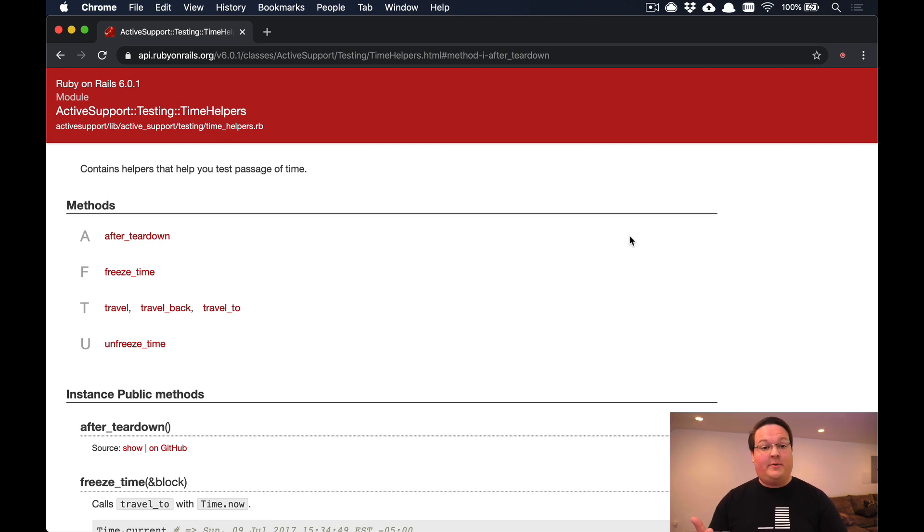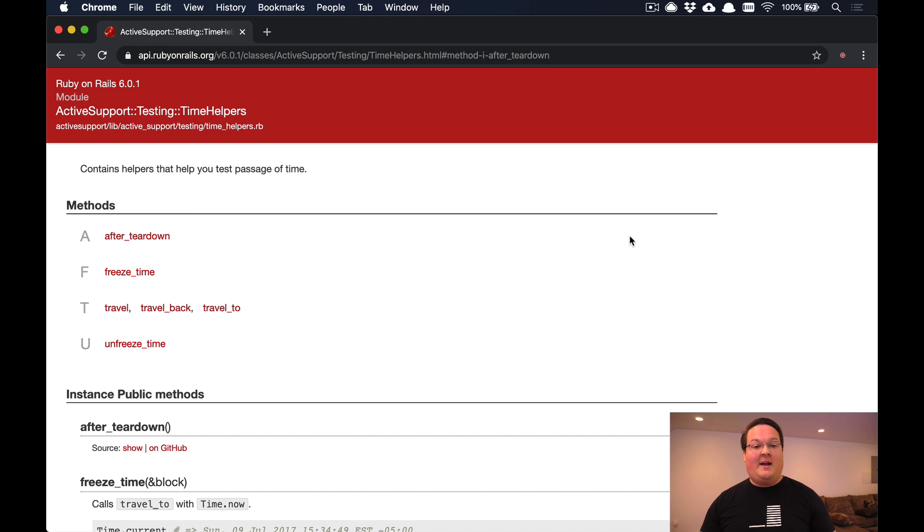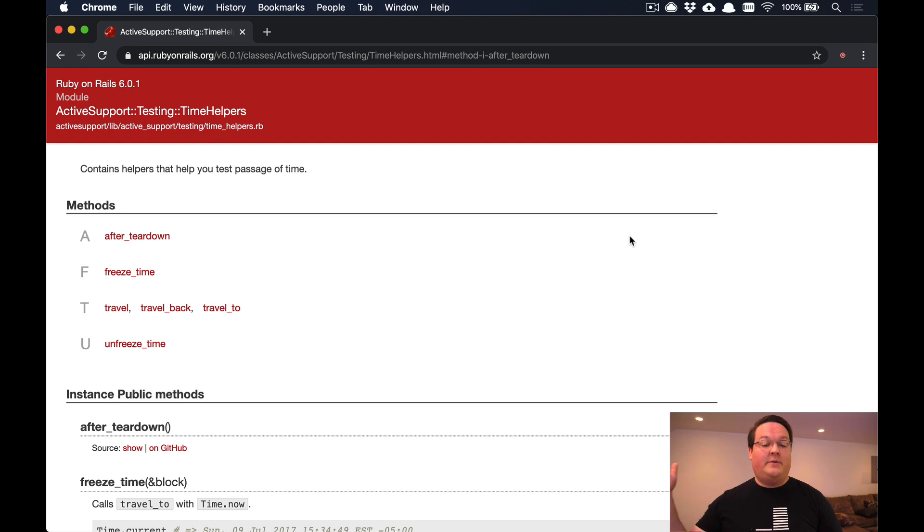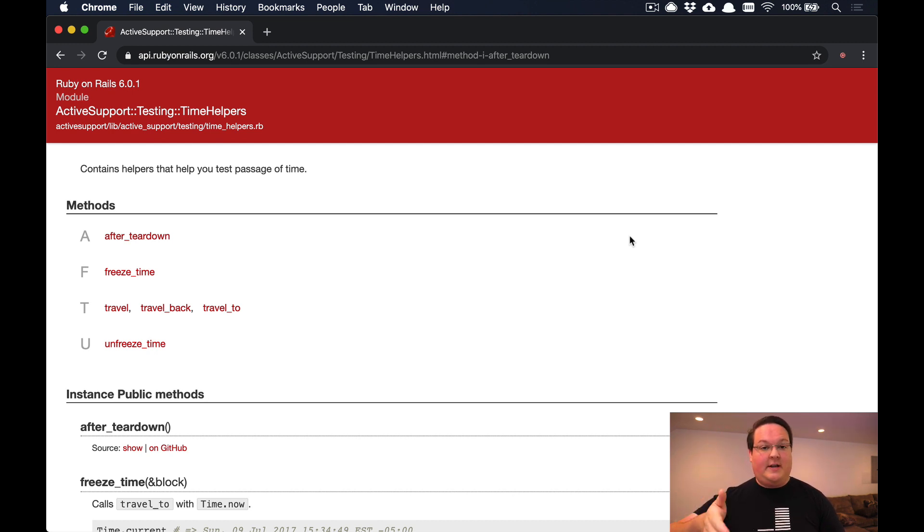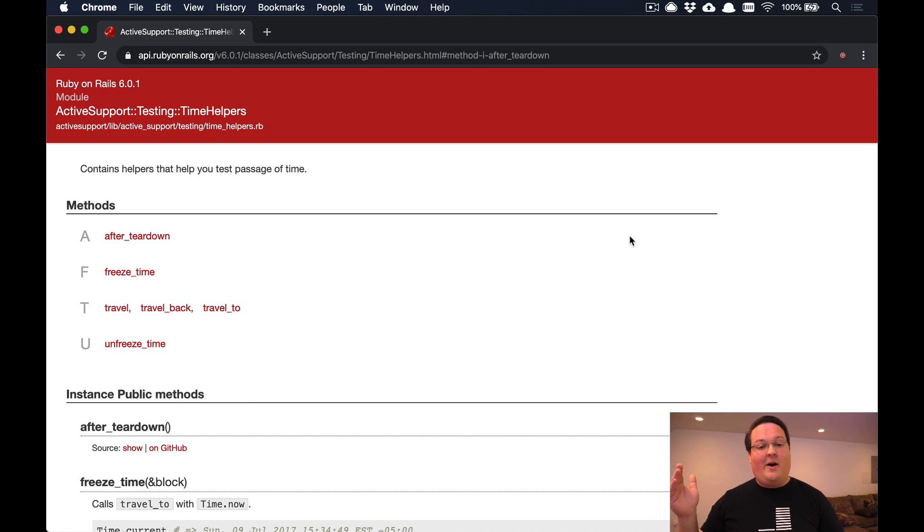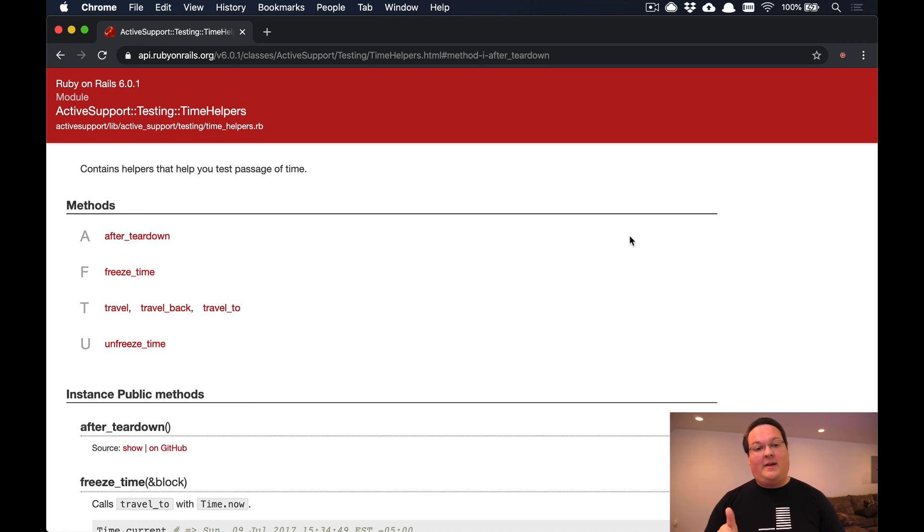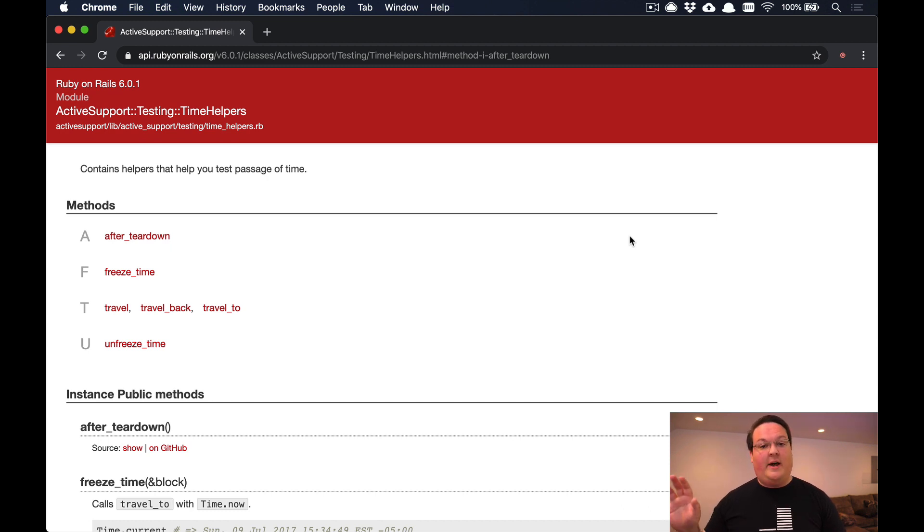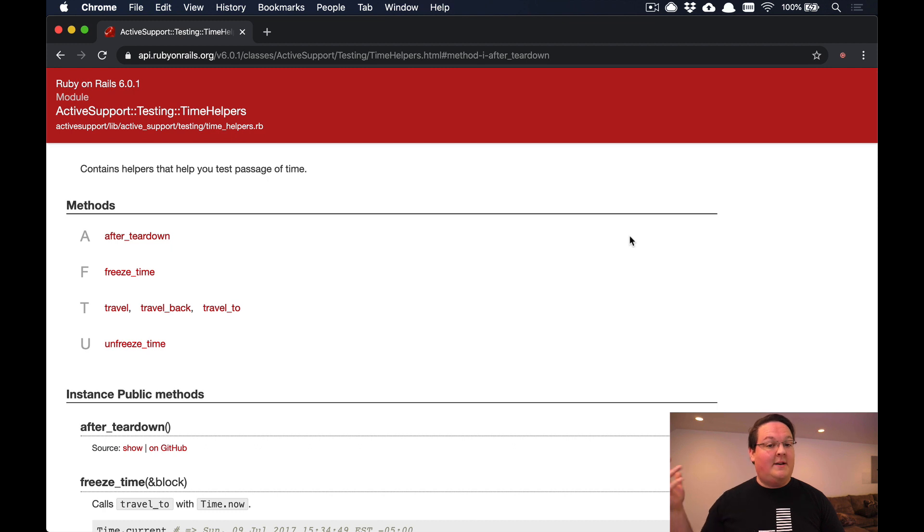This helps you have predictable tests that have to deal with times and dates. This is complicated because time is always moving forward. In your test suite you can stub out the time.now, datetime.now, and date.today methods using these helpers built into the Rails test suite.